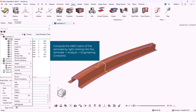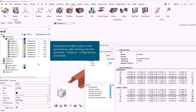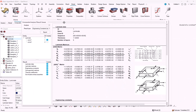In order to compute the ABD matrix of the laminate, we have to right-click on the laminate, then select analyze engineering constants. A window will pop up with all the necessary information. We can go through the information of the ABD matrix of all the zones in the laminate.